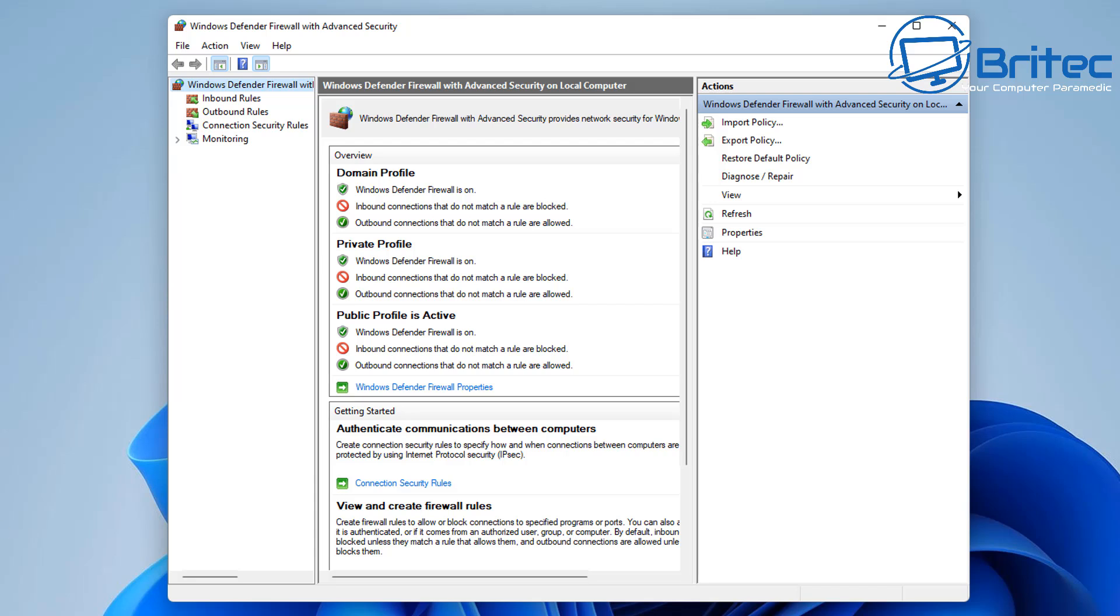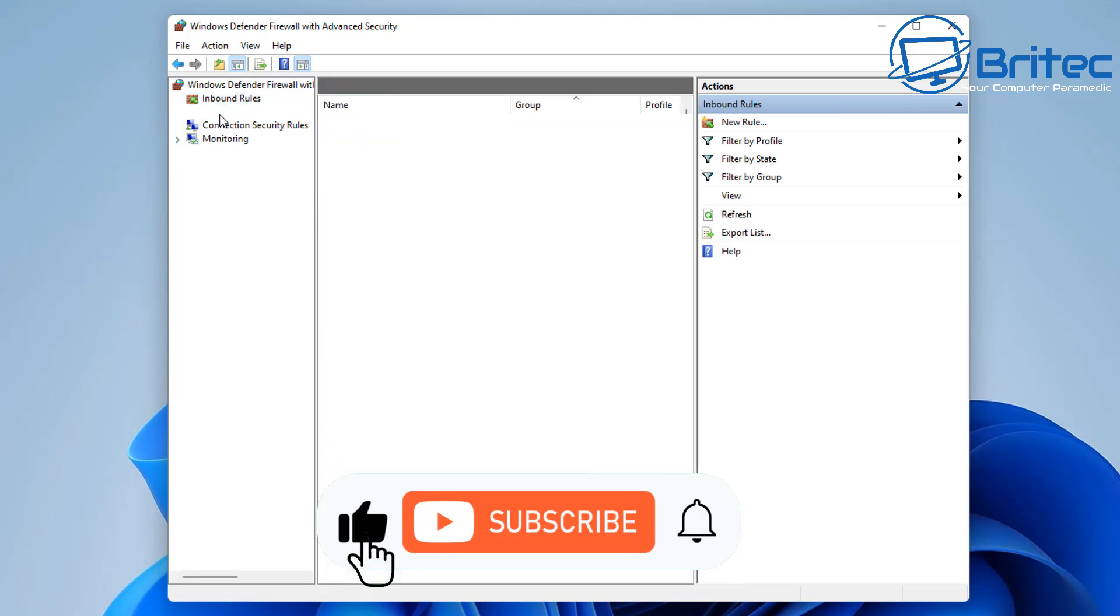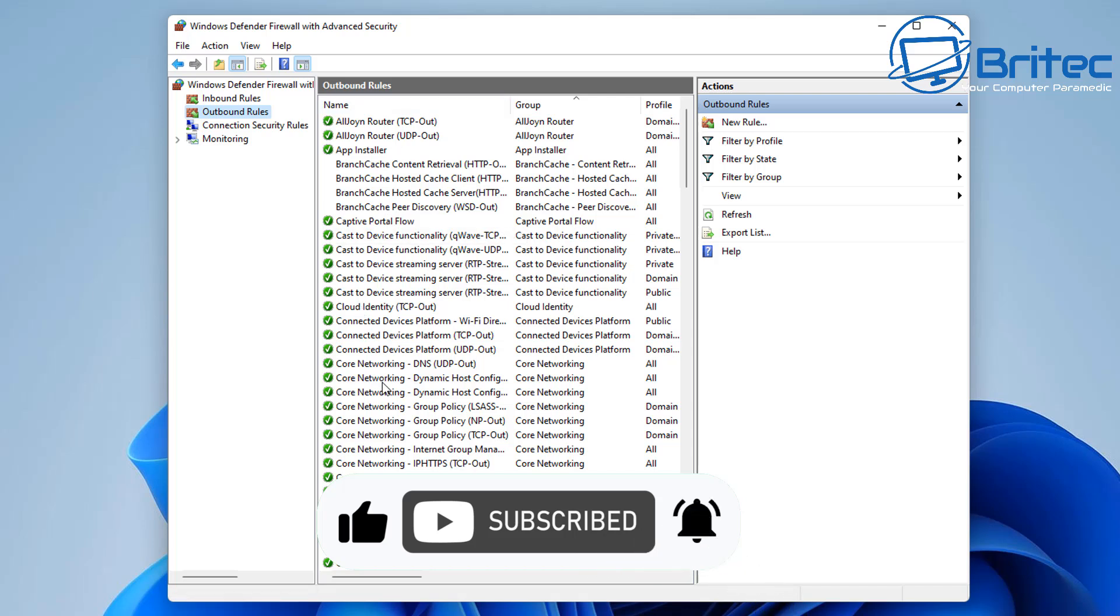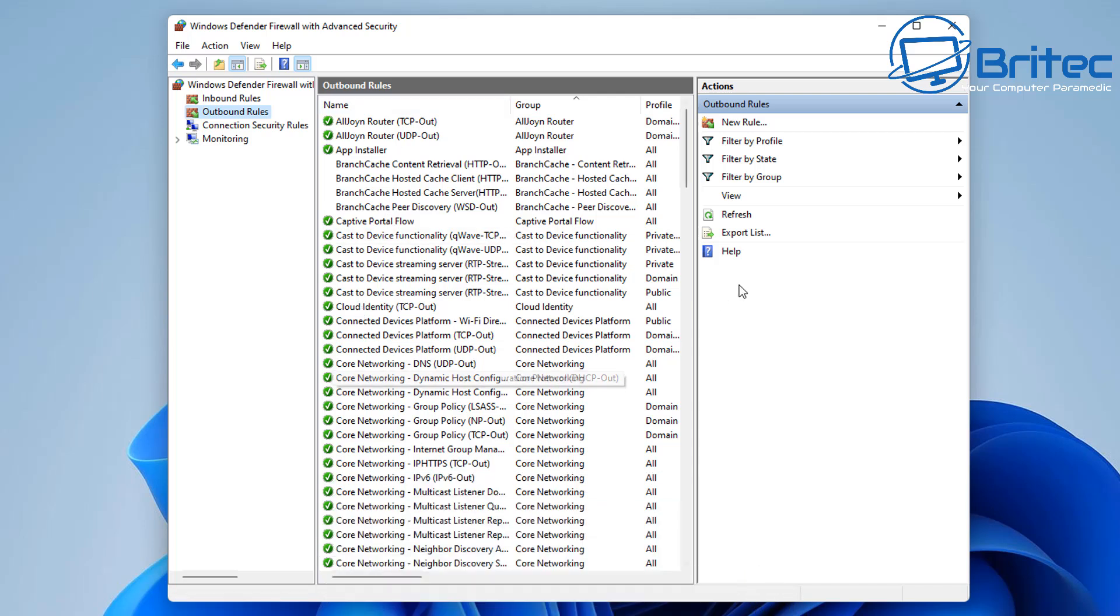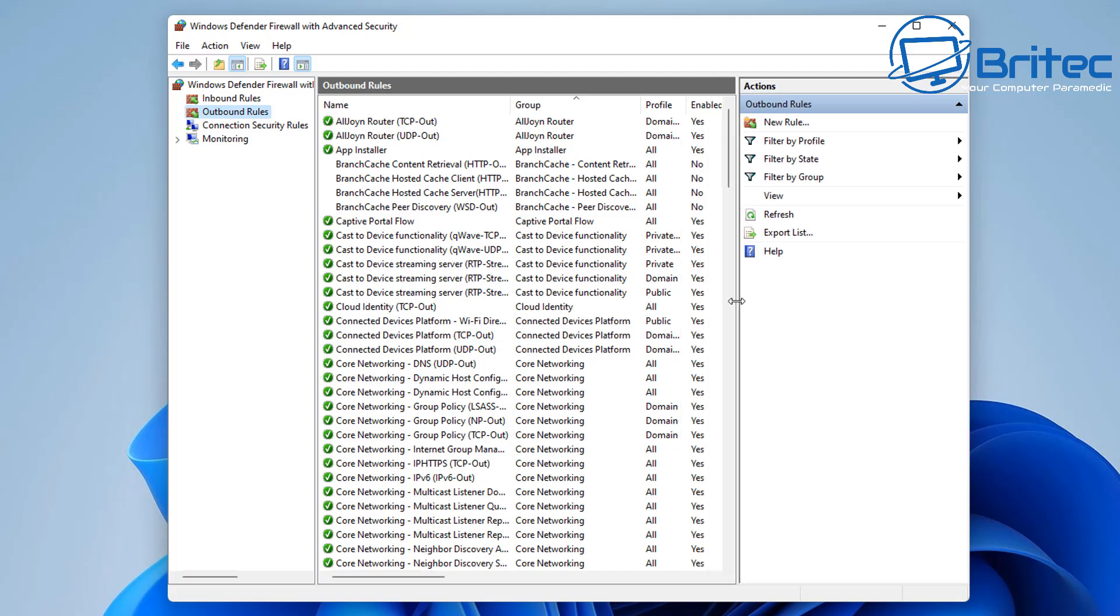We're interested in the inbound rules and outbound rules. We're looking at the outbound rules because this is obviously a connection that is going out from your computer to the internet. So we're going to click on outbound rules. Let me expand this open a little bit more here. Now on the top right, click on new rule.